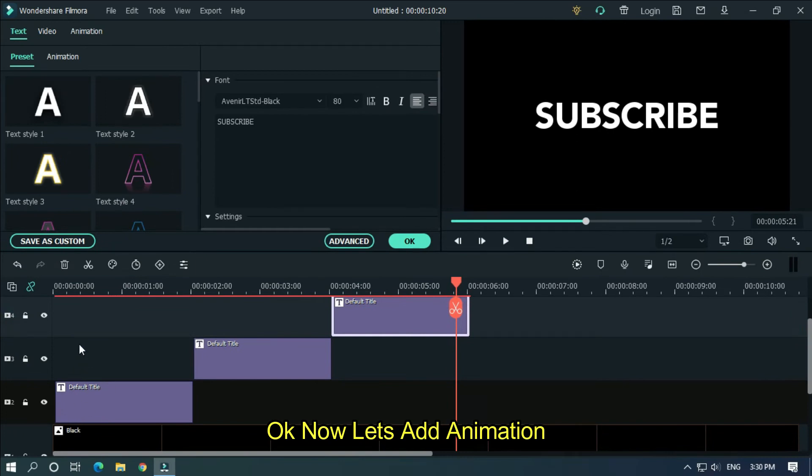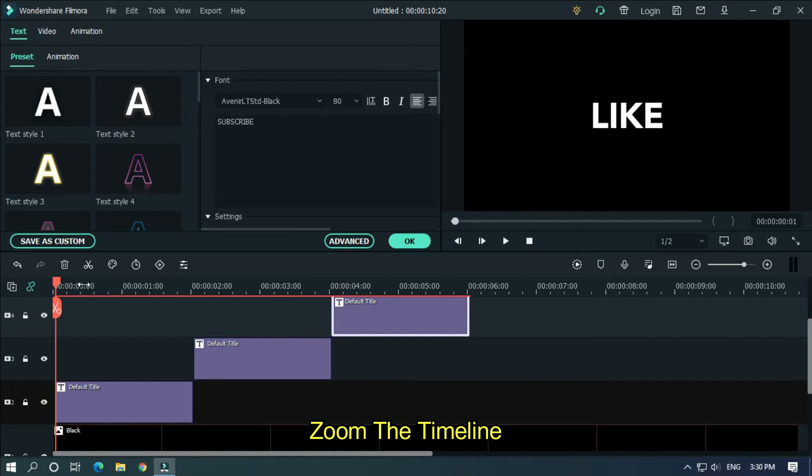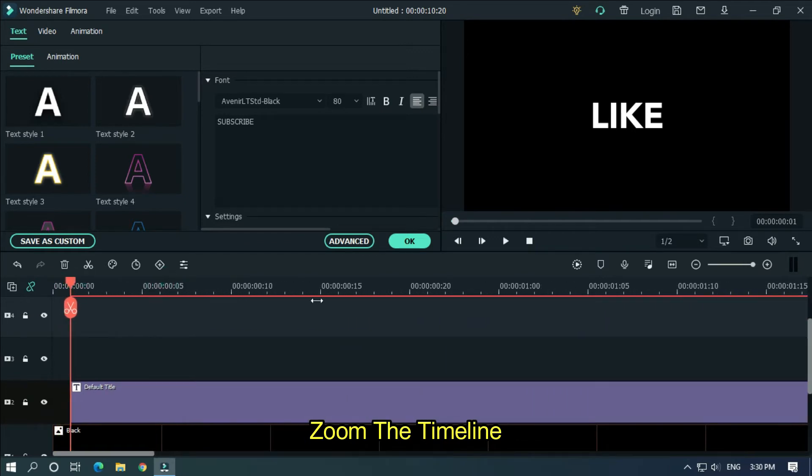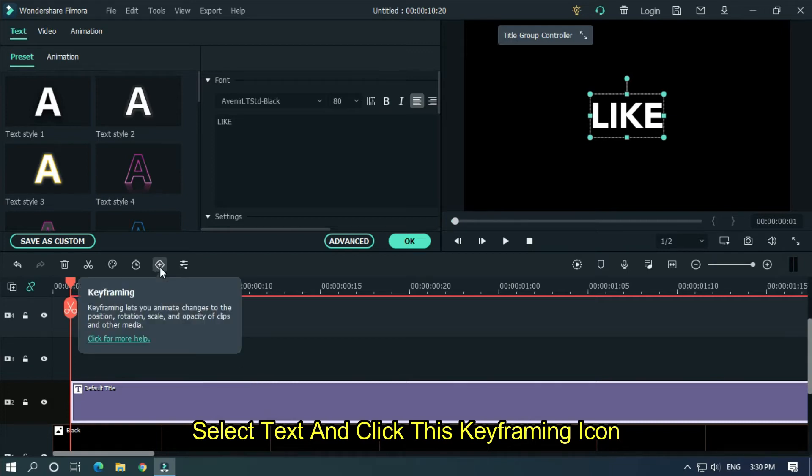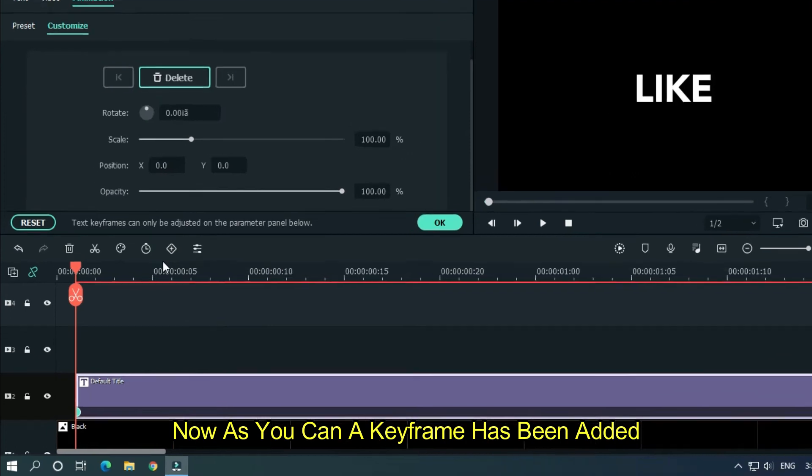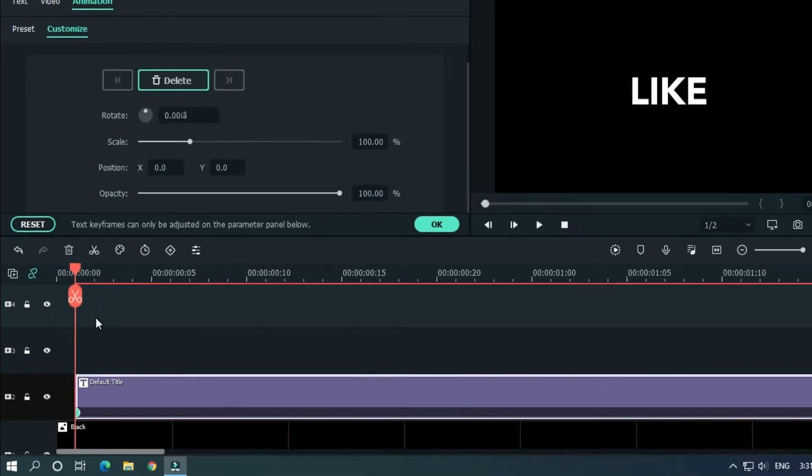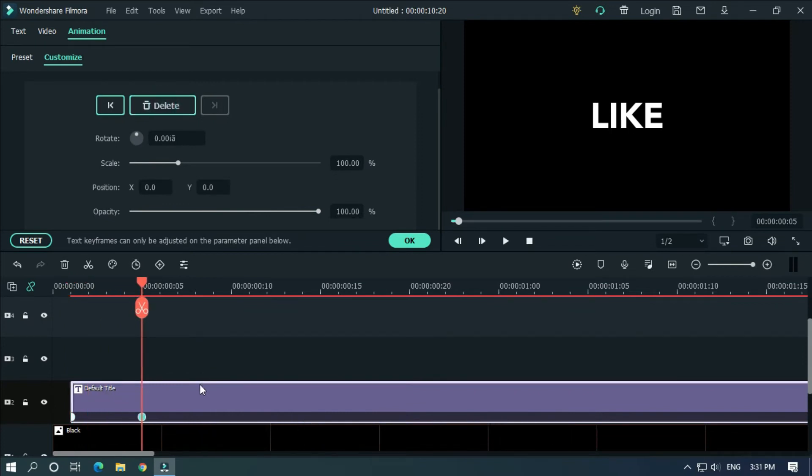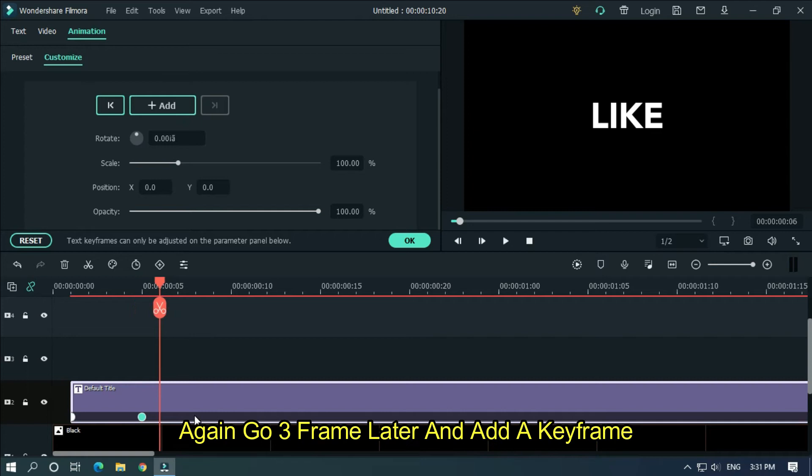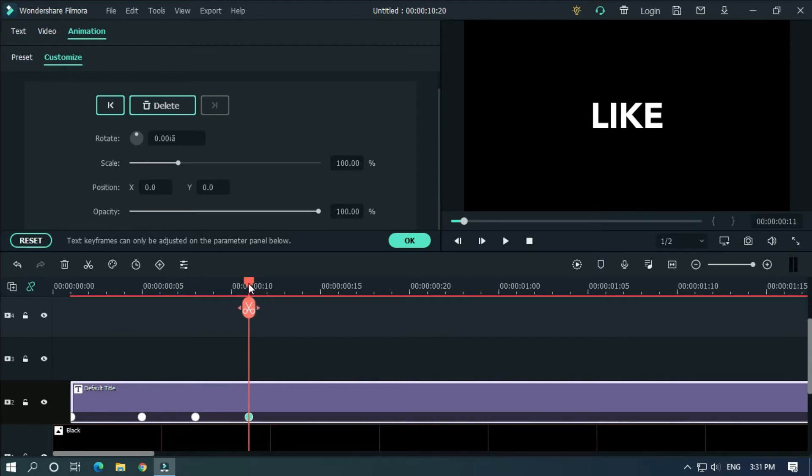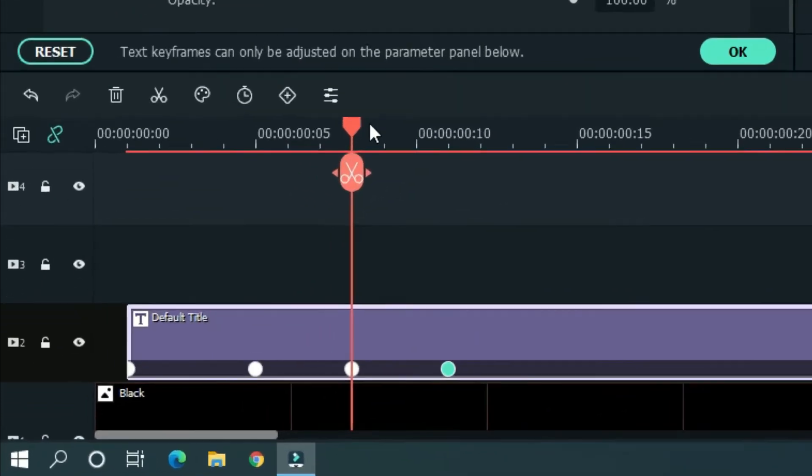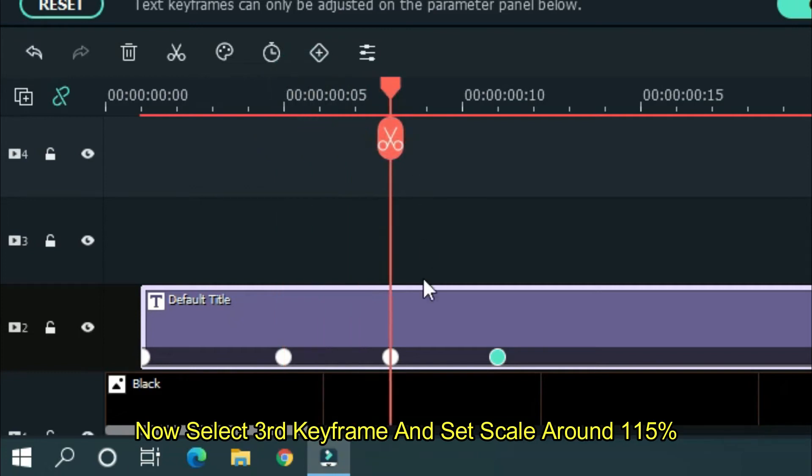Okay, now let's add animation. Zoom the timeline, select text and click this keyframing icon. As you can see, a keyframe has been added. Now go four frames later and add a keyframe again. Go three frames later and add another keyframe. Again go three frames and add another.